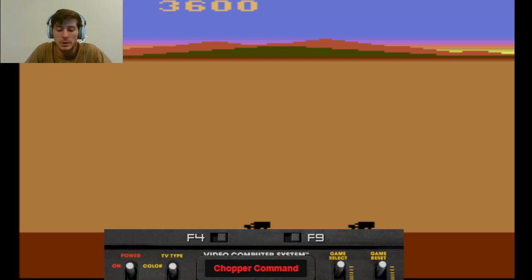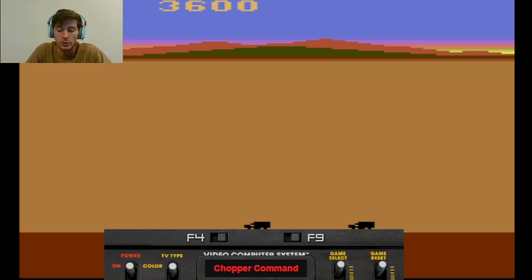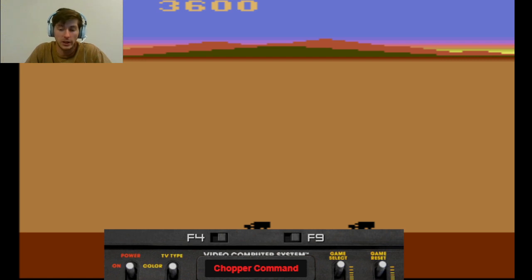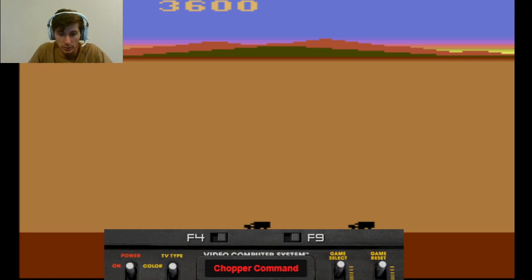Many people still prefer the original Defender, while a lot of others think that the new game, Chopper Command, was a much needed revitalization to the original game. So, I'm going to go ahead and play a little bit for you guys.